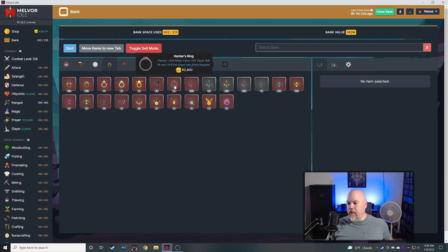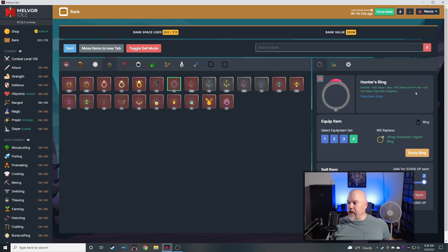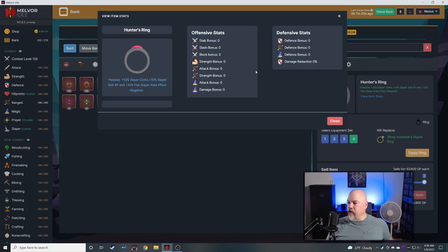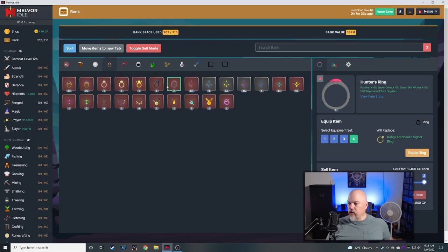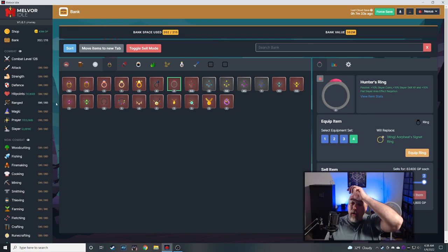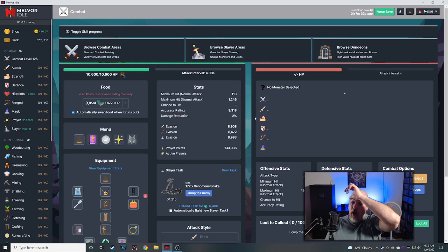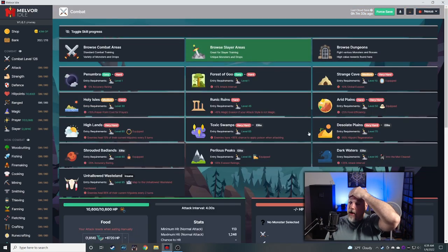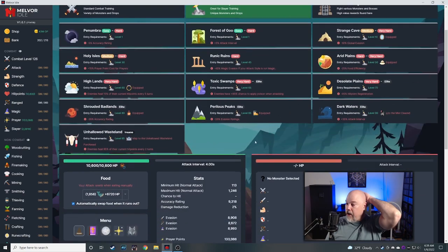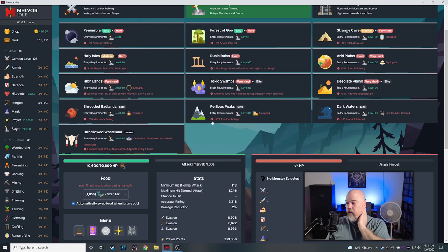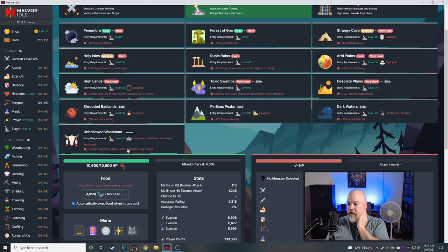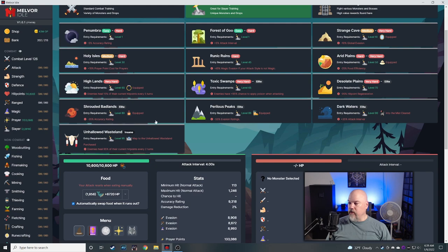The problem is, we're going to start using, like, this hunter's ring. To get the slayer coin. The skill. Well, I don't need skill. But, the area negation. Things like that. We're going to need this hunter's ring. A lot more going forward. Because, once you start getting into these slayer areas. This stuff really starts. These evasion ratings. And, attack interval. And, well. This thing. This healing. Our hit points every two turns. All this stuff really starts to hurt.